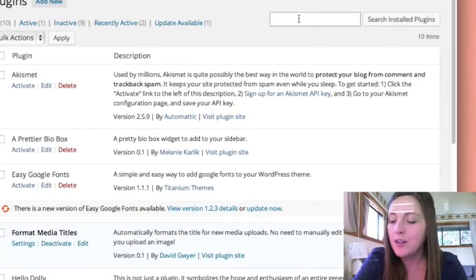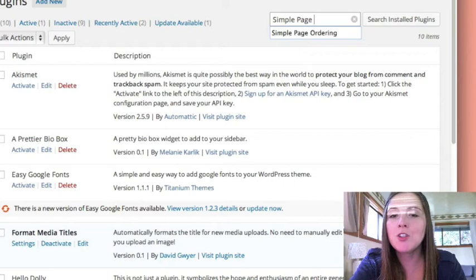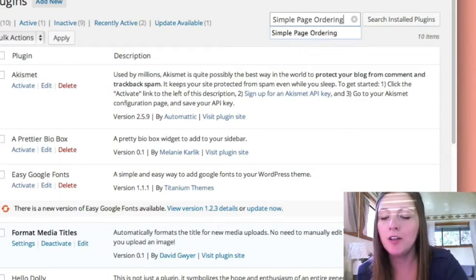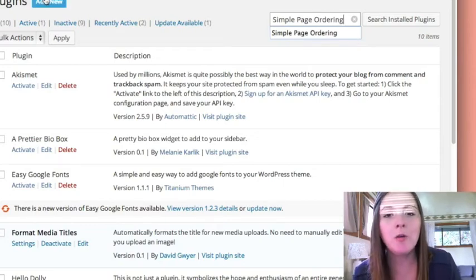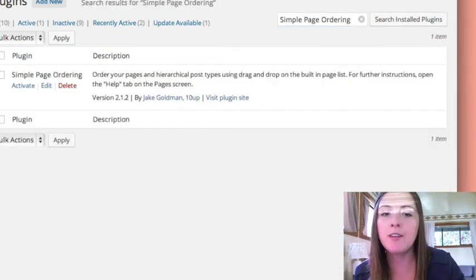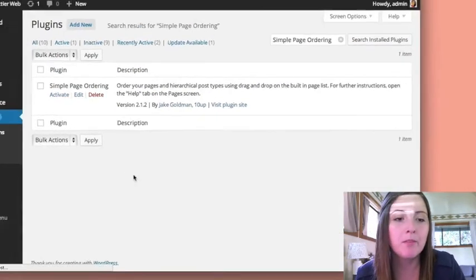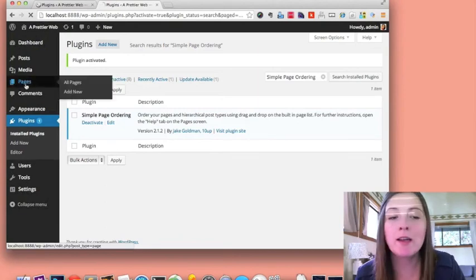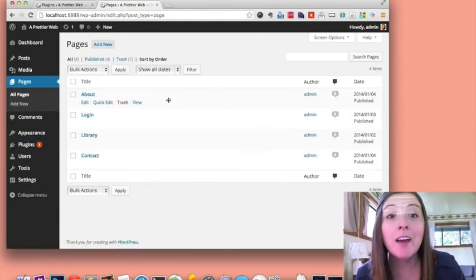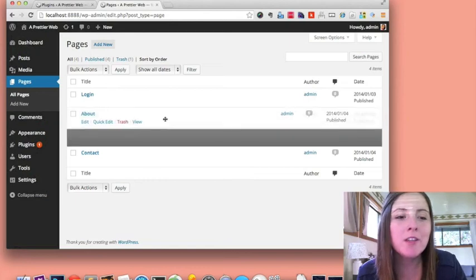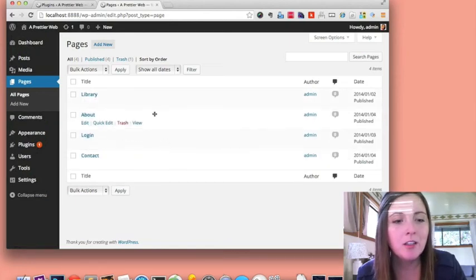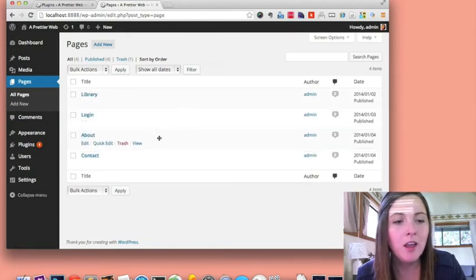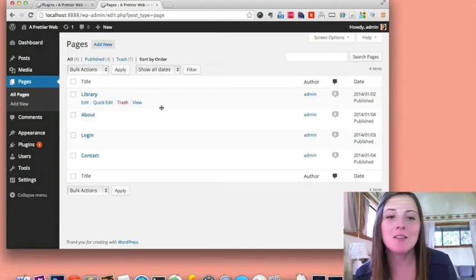And it is called Simple Page Ordering. Again, I already have this installed. But for you, if you go add new and type in those exact phrase, you'll also find this plugin. If I activate it, now I go back to my pages area. And now I can drag all these pages around.